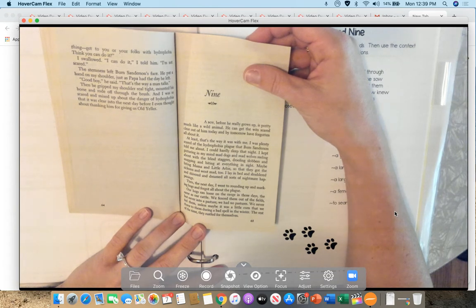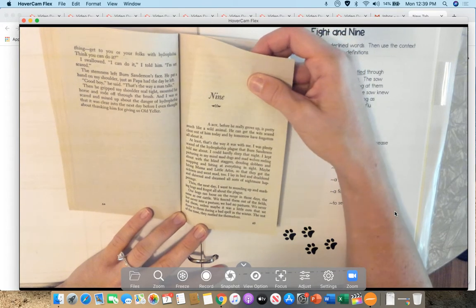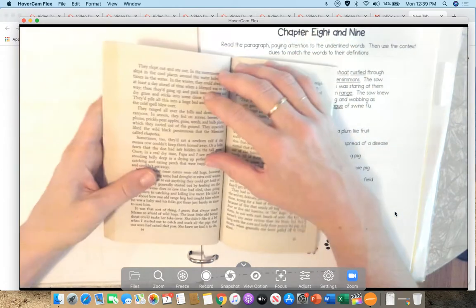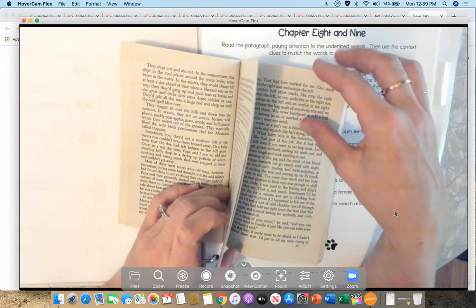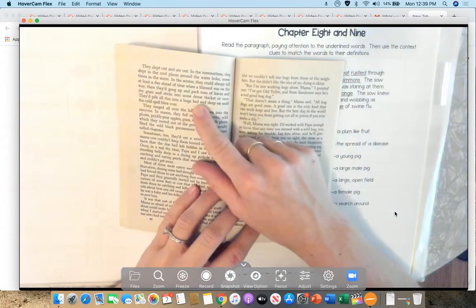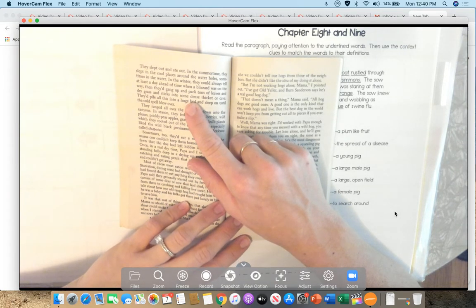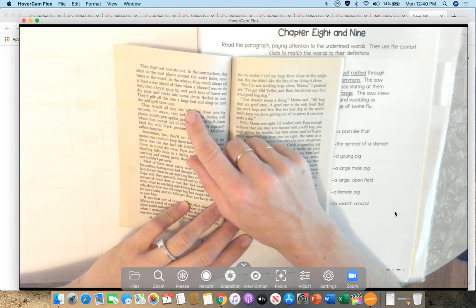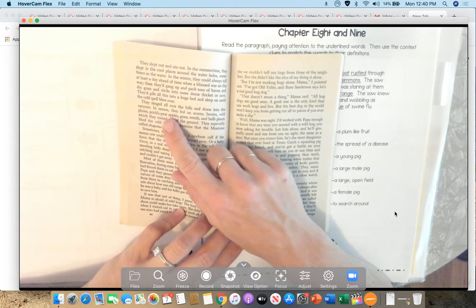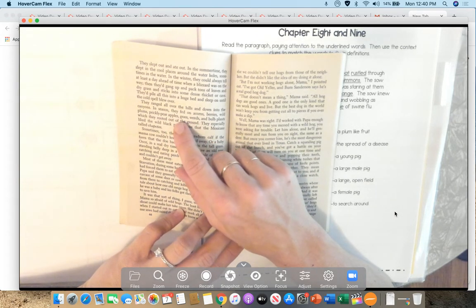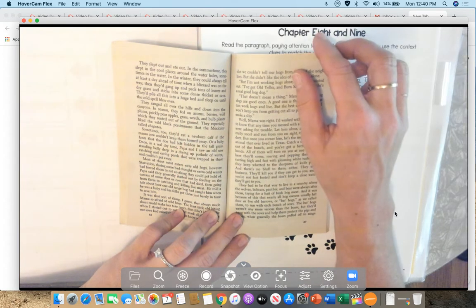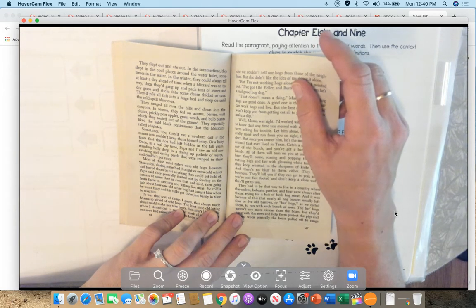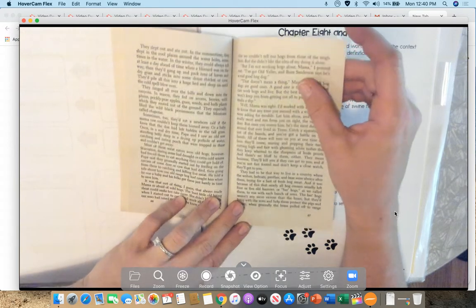Then, the next day, I went to rounding up and marking hogs and forgot all about the plague. Our hogs ran loose on the range in those days, the same as our cattle. We fenced them out of the fields, but never into a pasture. We had no pastures. We never fed them, unless maybe it was a little corn thrown to them during a bad spell in the winter. The rest of the time, they rustled for themselves. They slept out and ate out. In the summertime, they slept in the cool places around the water holes, sometimes in the water. In the winter, they could always tell at least a day ahead of time when a blizzard was on the way. Then, they'd gang up and pack tons of leaves and dry grass and sticks into some dense thicket or cave. They'd pile all this into a huge bed and sleep on it until the cold spell blew over.